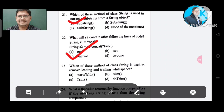Question number 23: Which method of class String is used to remove leading and trailing whitespace? Option A: startsWith. Option B: trim. Option C: trim. Option D: trim. The correct answer is Option B, trim.